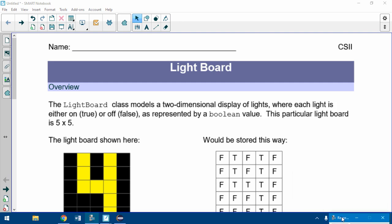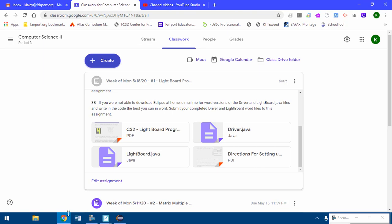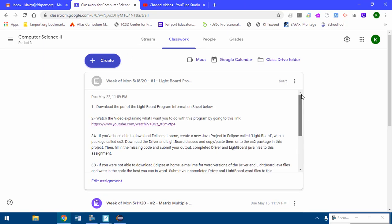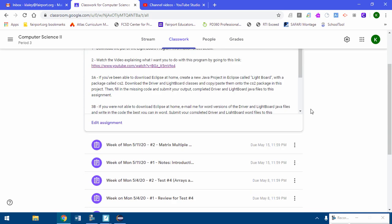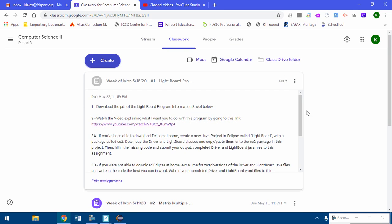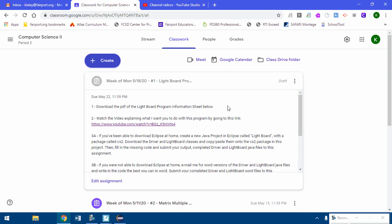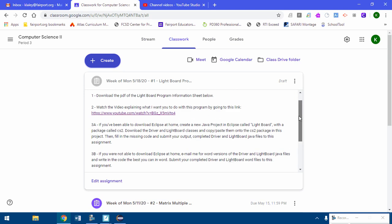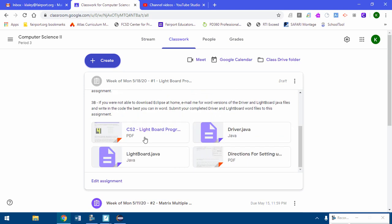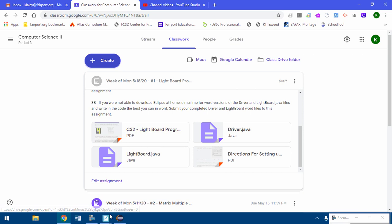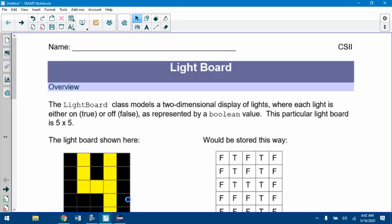Hello, this is a quick video to introduce what you're supposed to do with this Lightboard program and to help you get it set up and running.